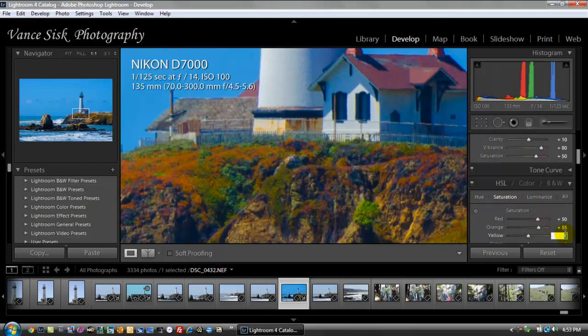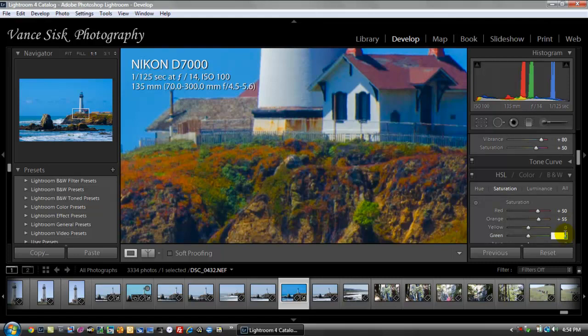Yellow, I'm going to leave at zero. Not a lot in here to change on this one. The green, I'm going to up the green a little bit here, only to about 40, which will brighten up the trees, the brushes around the lighthouse.